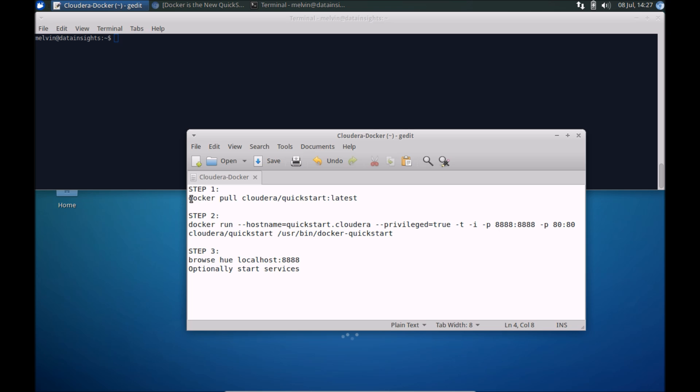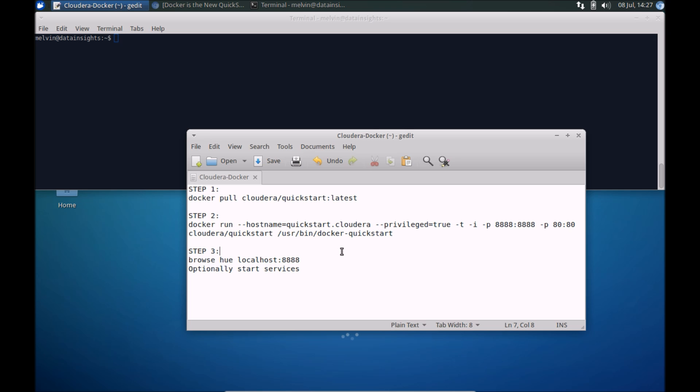So first step is, after you've installed Docker, to get the latest QuickStart image from Cloudera. Once you've downloaded the image, we'll quickly run that image. And then finally, once the image is running and all the required services have been started, we'll take a look at the running instance by accessing Hue.